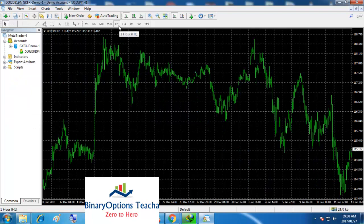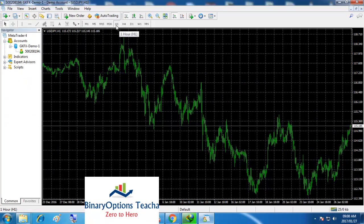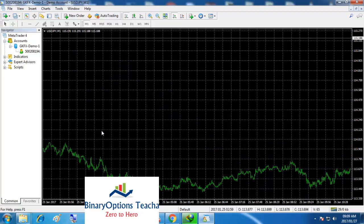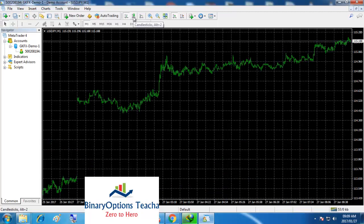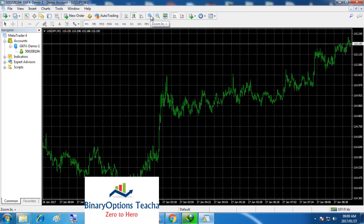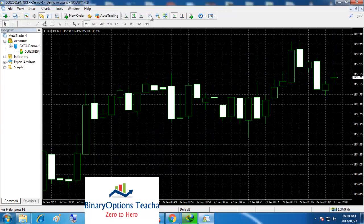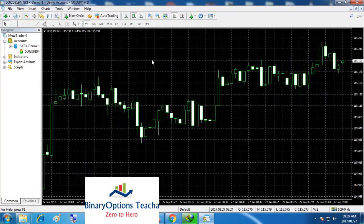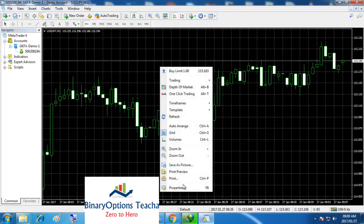By default the chart will be on H1, meaning one hour — you can see it here. Once you put your mouse on top it says one hour. For my strategies I use M1. I go here to set it to candlestick instead of the bar chart. I click here and also zoom it up to the last by clicking Zoom All.